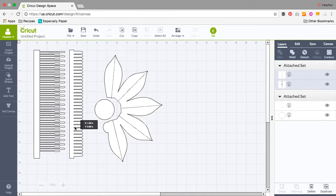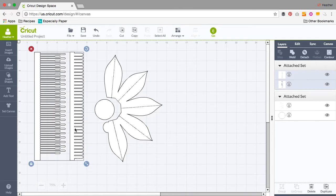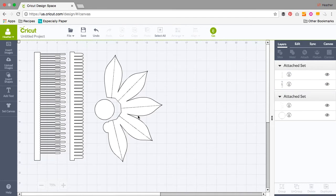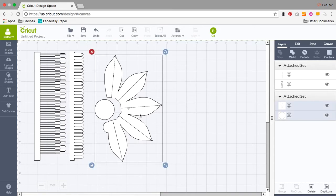I have one last thing to show you about attached objects. In the right hand panel, you can see that you can select each of the objects individually even when they're attached.